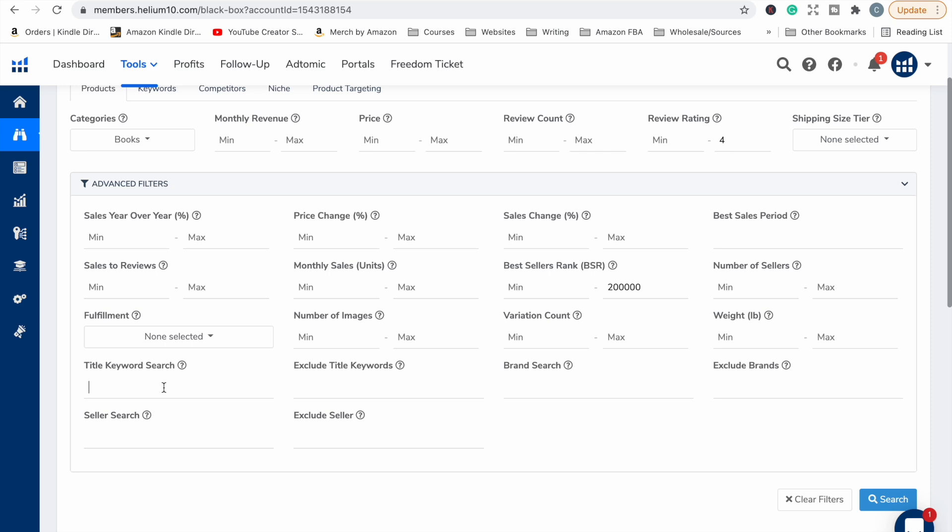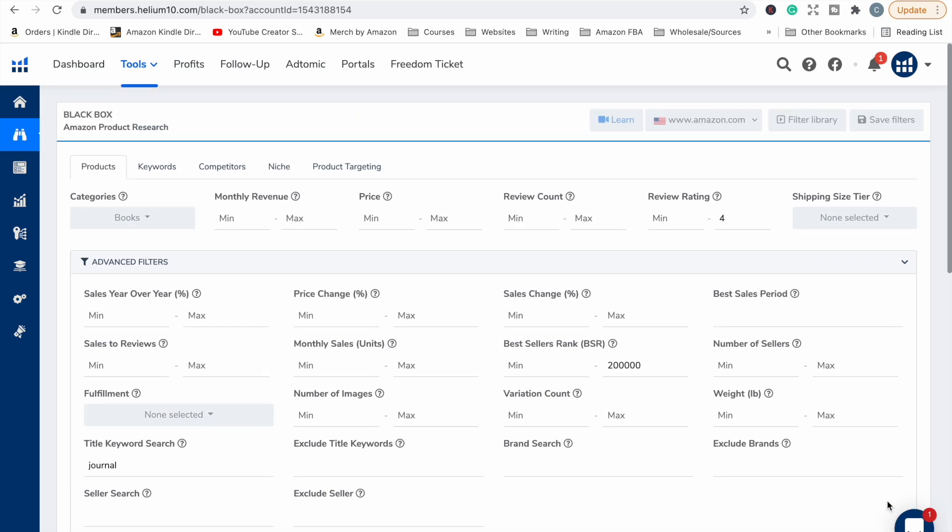And from here, I'm going to drill down by popping a word in the title keyword search. So with low content books, generally the type of book you are making is going to be in the title. If it's a notebook, usually that would be in the title. If it's a coloring book, that would be in the title. Let's say we want to create a journal. Usually that would be in the title of a journal. So we'll pop journal in and we'll do a search and we'll see what comes up.